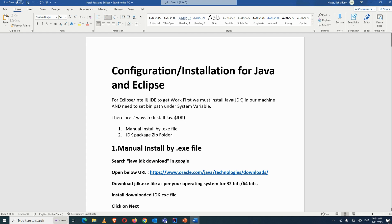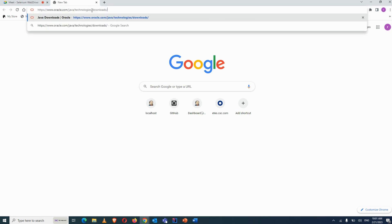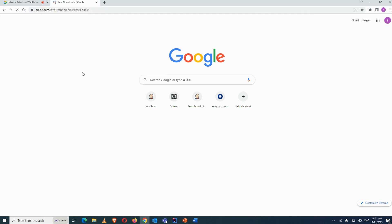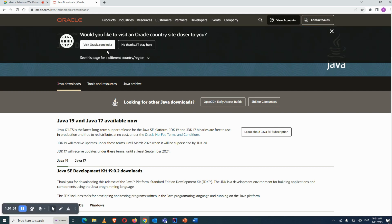For the dot exe file, search 'Java JDK download' in Google and open the link. It will open the download page where all the different versions are available for the JDK. I prefer to use Java JDK version 11 or 17.